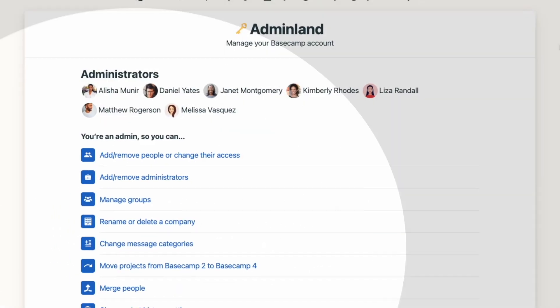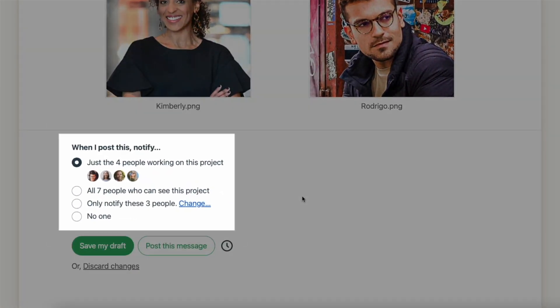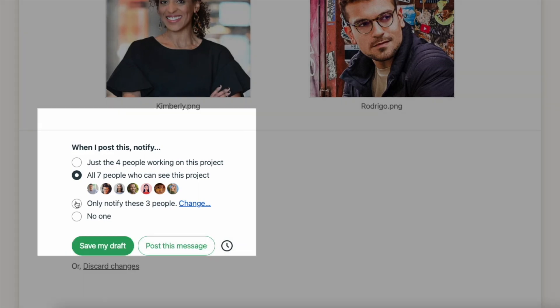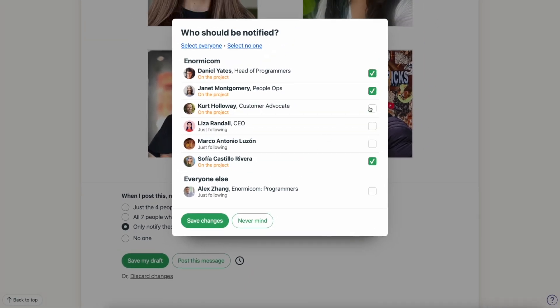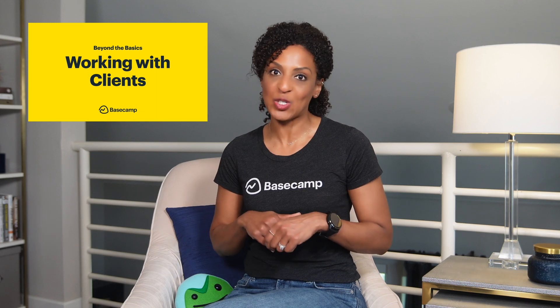Once you're ready to post your message, you can select who should receive a notification in their Hey menu. You can select just the people who are actively involved on the project, everyone who has access to the project at all, or you can pick and choose people from the list. Keep in mind that regardless of who gets a notification, anyone who has access to the project will be able to view your message. The message will only be hidden if you have clients on the project and you've chosen not to share the message with them. I made a separate video all about working with clients, so I'll link to that in the YouTube description.